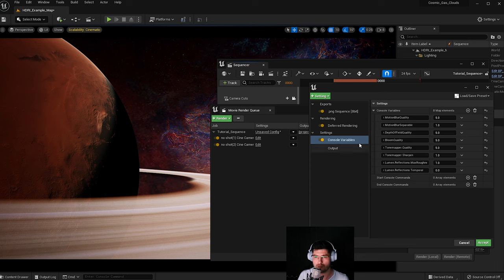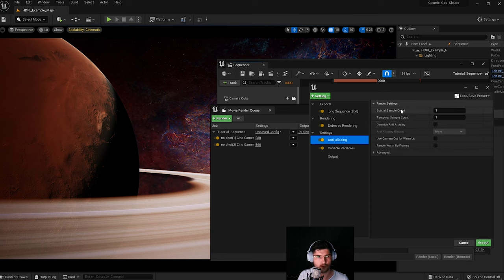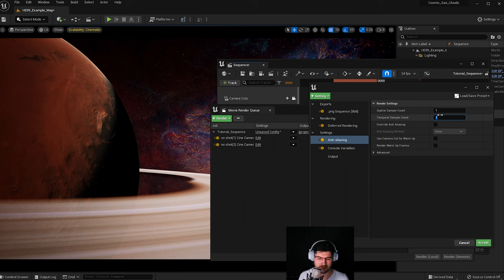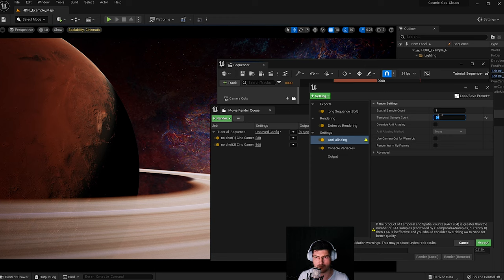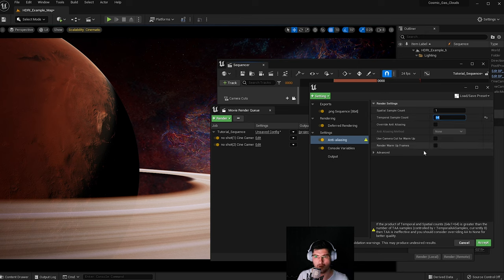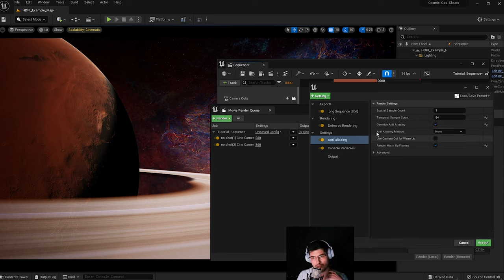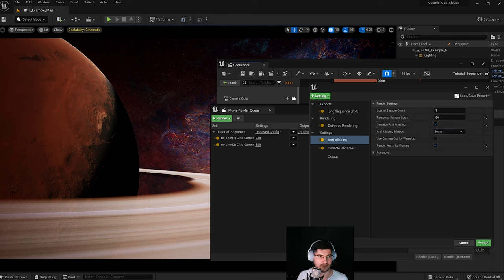The next tip is to use anti-aliasing. Once you add the Anti-Aliasing option, you can set the Temporal Sample Count — leave it at 1, or set it to 8, 16, or 64. 64 is by far the best setting, especially for screenshots, but remember: for every frame being rendered, Unreal Engine will go through it 64 times to produce one frame. You may also want to add some render warm-up frames. Make sure to override the anti-aliasing and leave it set to None for the best result.